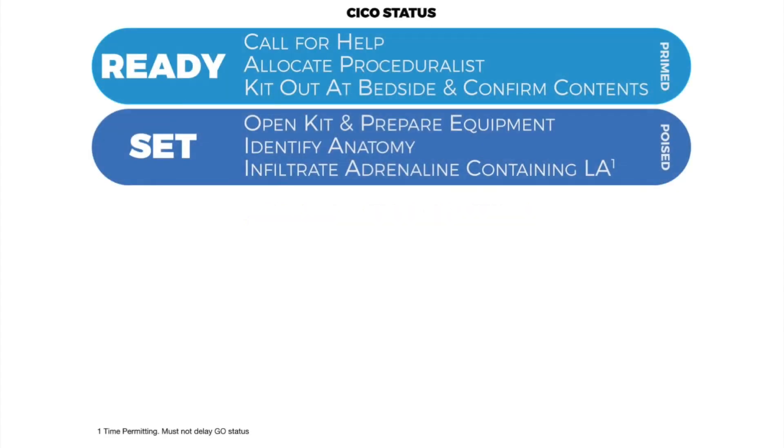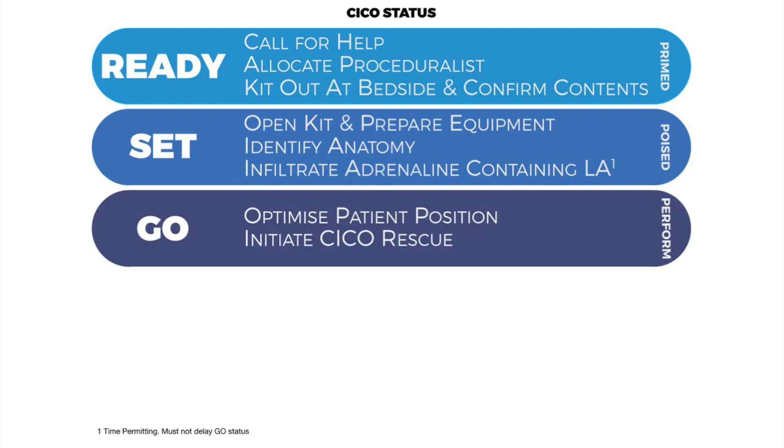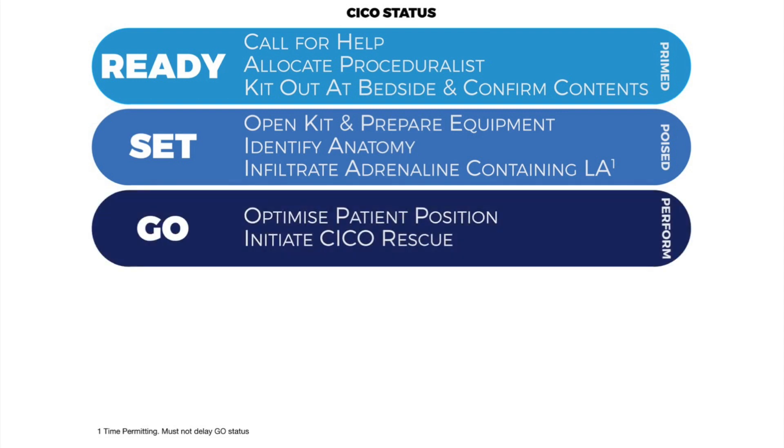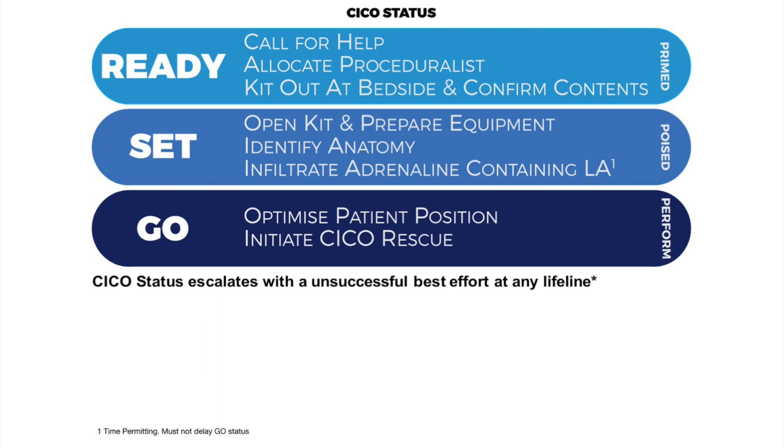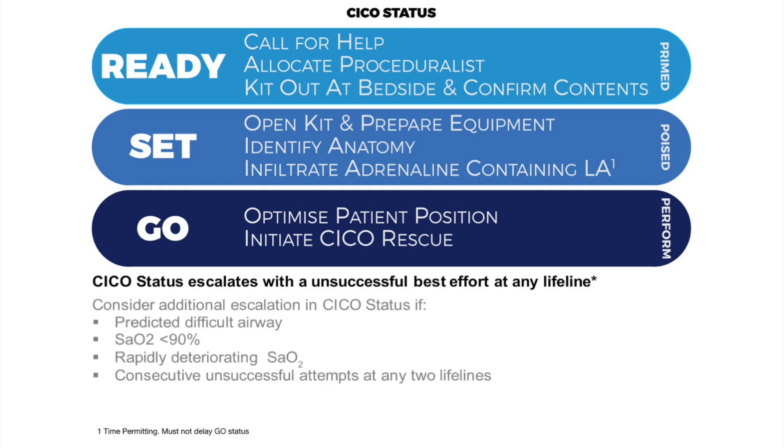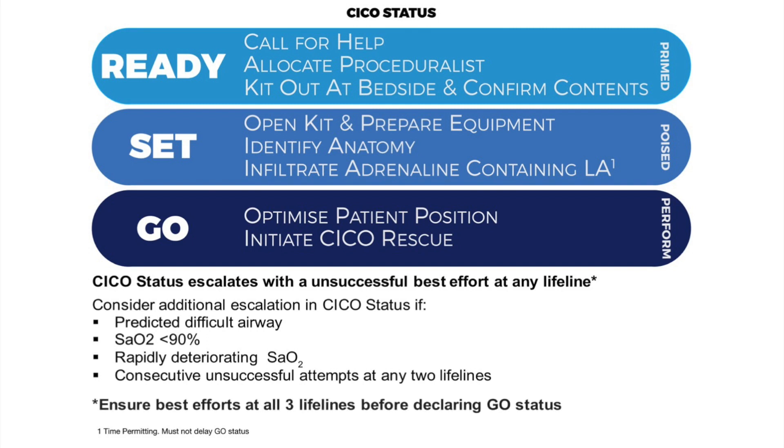The CICO status is an adjunctive tool that works in an integrated manner with the Vortex. It specifies predefined actions for escalation towards CICO rescue that are linked to declaration of a completed best effort at any lifeline. The CICO status may also be discretionally escalated according to other clinical criteria, but should not reach GO unless completed best efforts at all three lifelines have been unsuccessful. The CICO status provides a means to prime the team both technically and psychologically for the performance of this confronting procedure as the likelihood of entering the green zone using one of the upper airway lifelines diminishes.